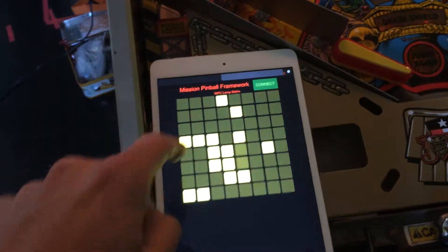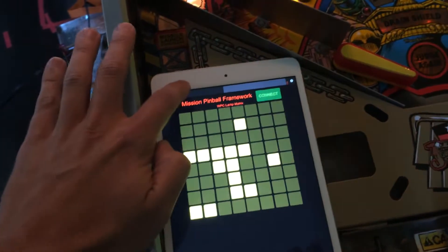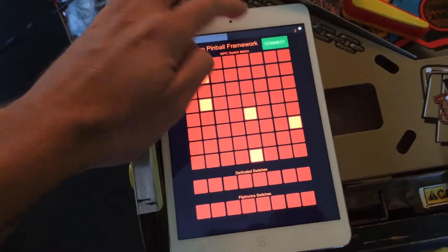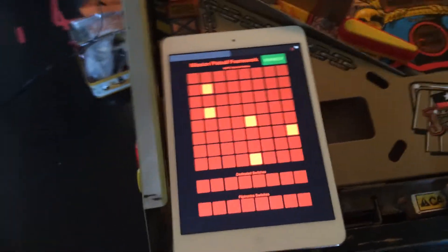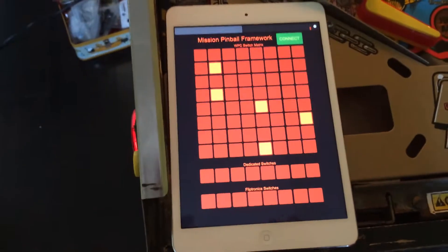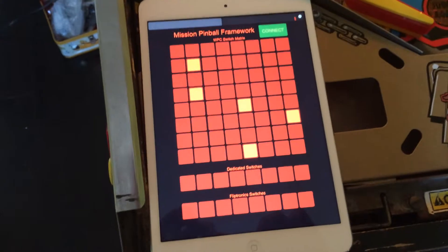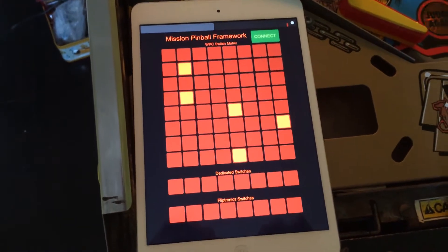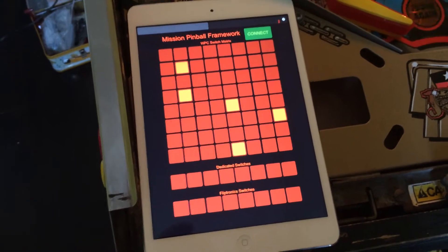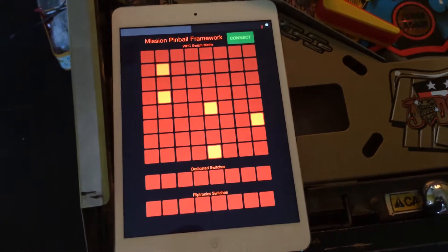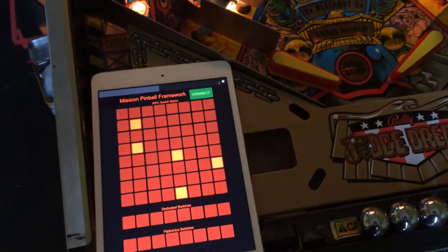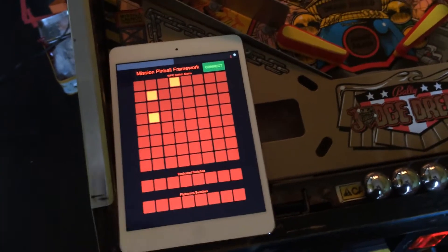This generic 8x8 grid is just showing the default Williams lamp matrix and the switch matrix, but you can customize the client. It's called Touch OSC — it's the app that we use for iOS and Android. There's a designer and you can customize it to make it look like your playfield or your layout, or whatever the case may be.